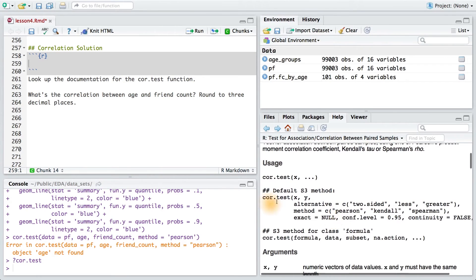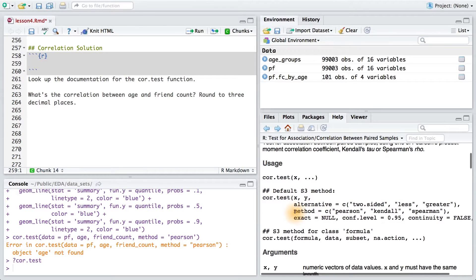It looks like core.test takes two vectors, x and y, and then it will compute the correlation coefficient.